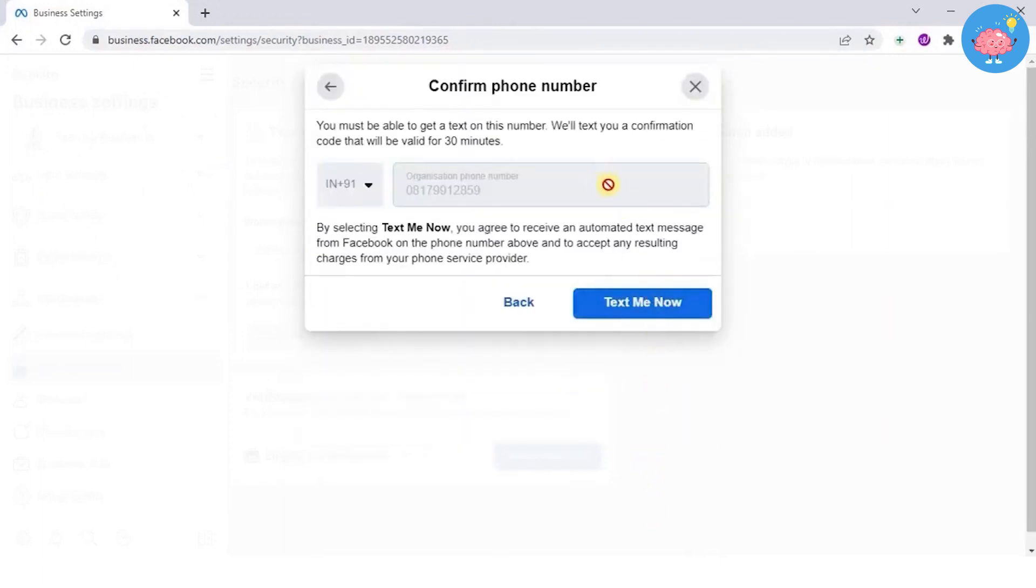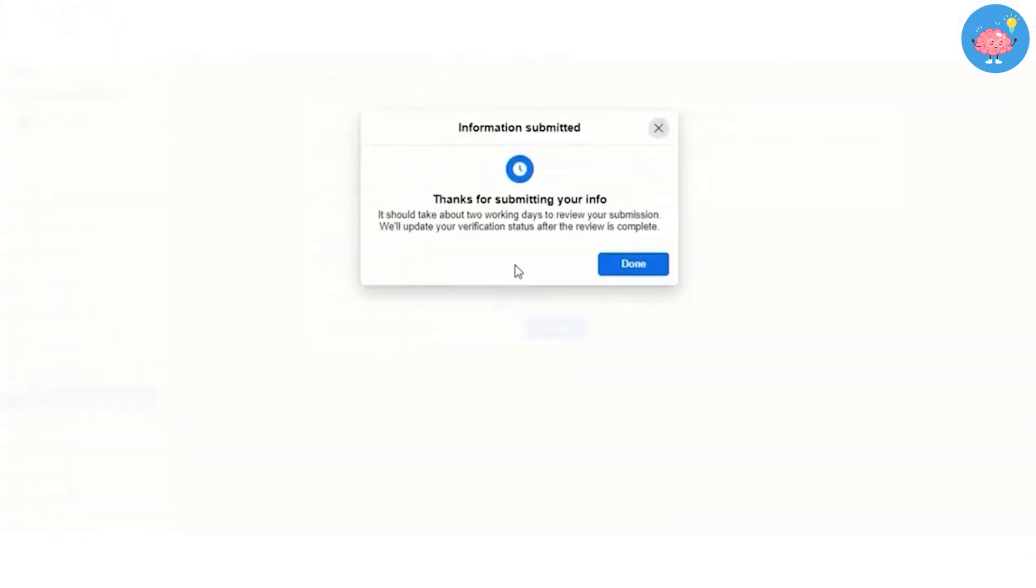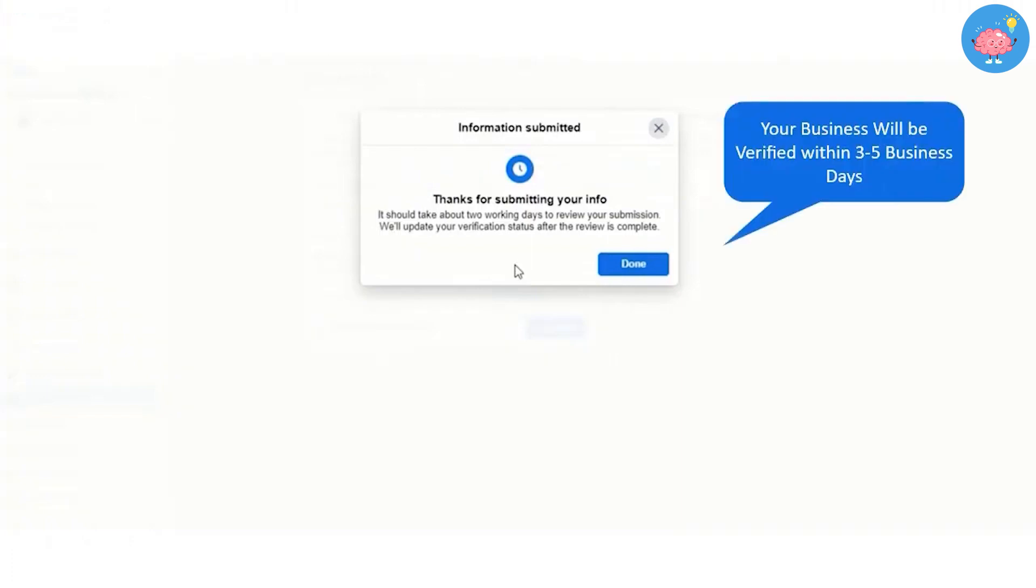That's how you can verify your business with Facebook. I hope this video was helpful. If it is, like this video and subscribe to the channel. Thank you.